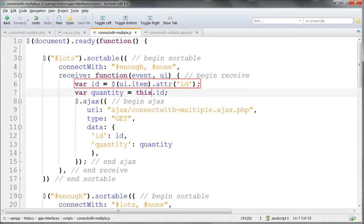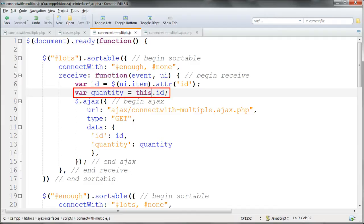This sets the value of the variable ID just as before, and gets the value for quantity from this.id, this being the receiving UL.